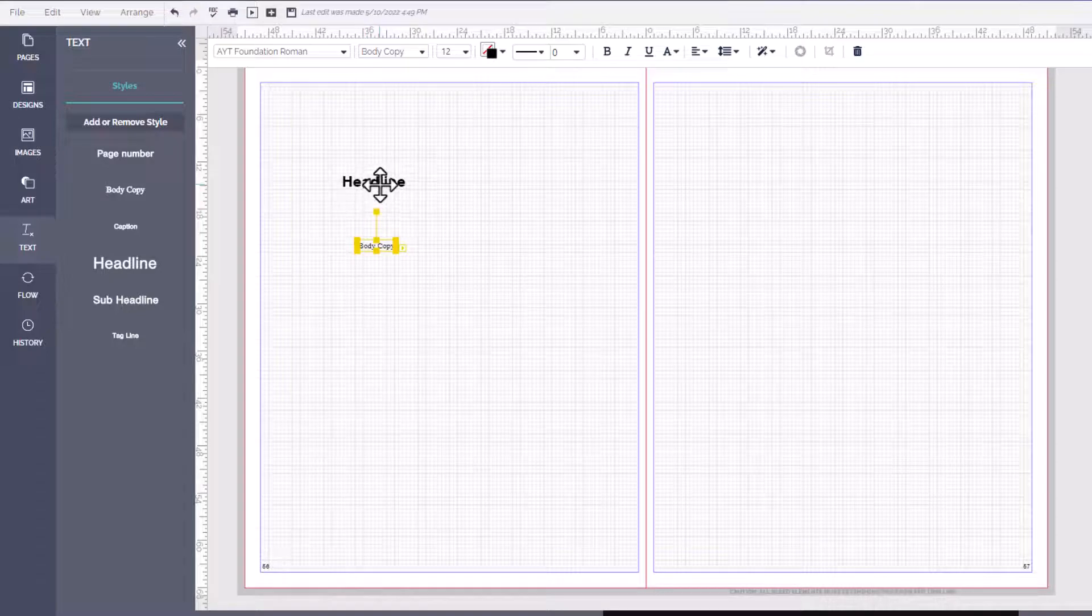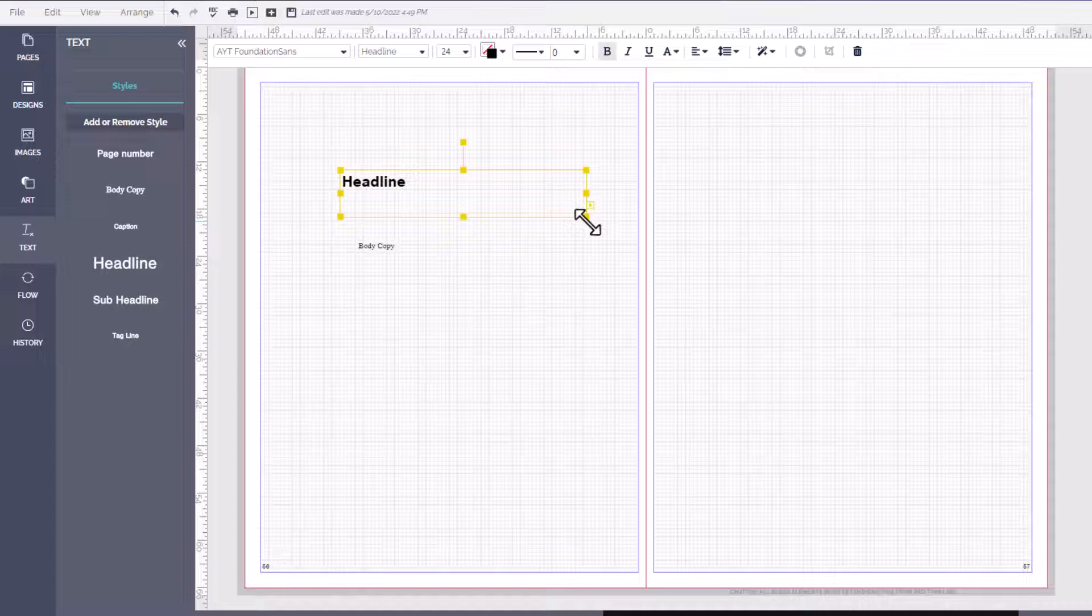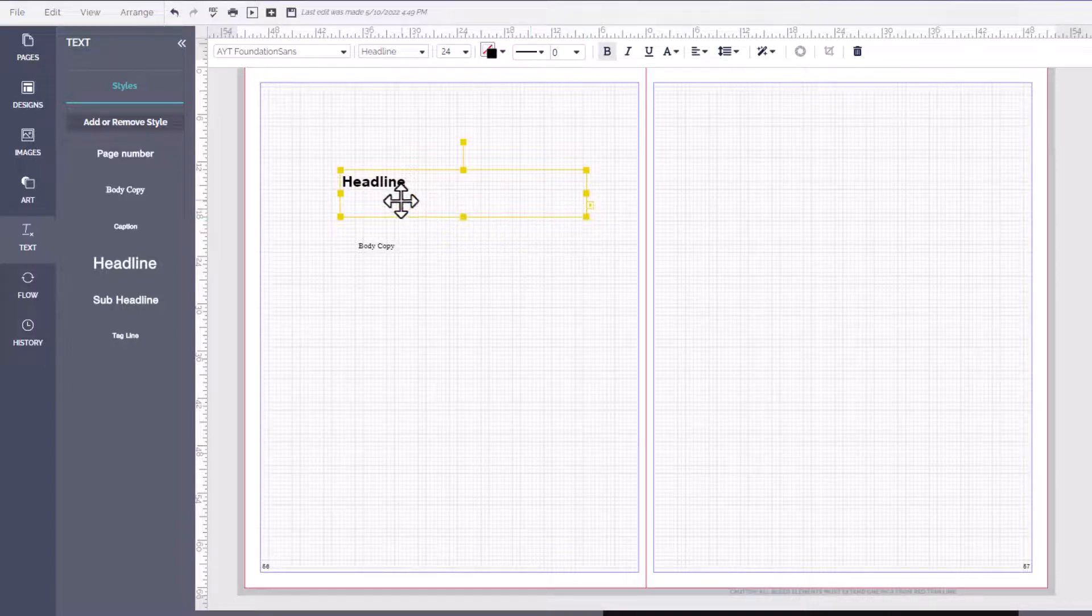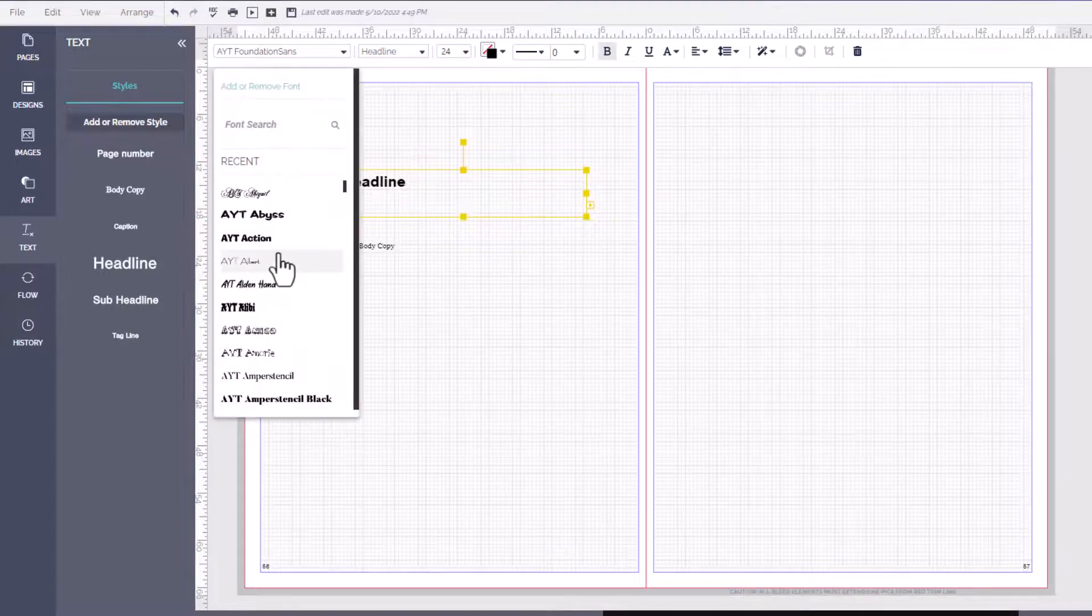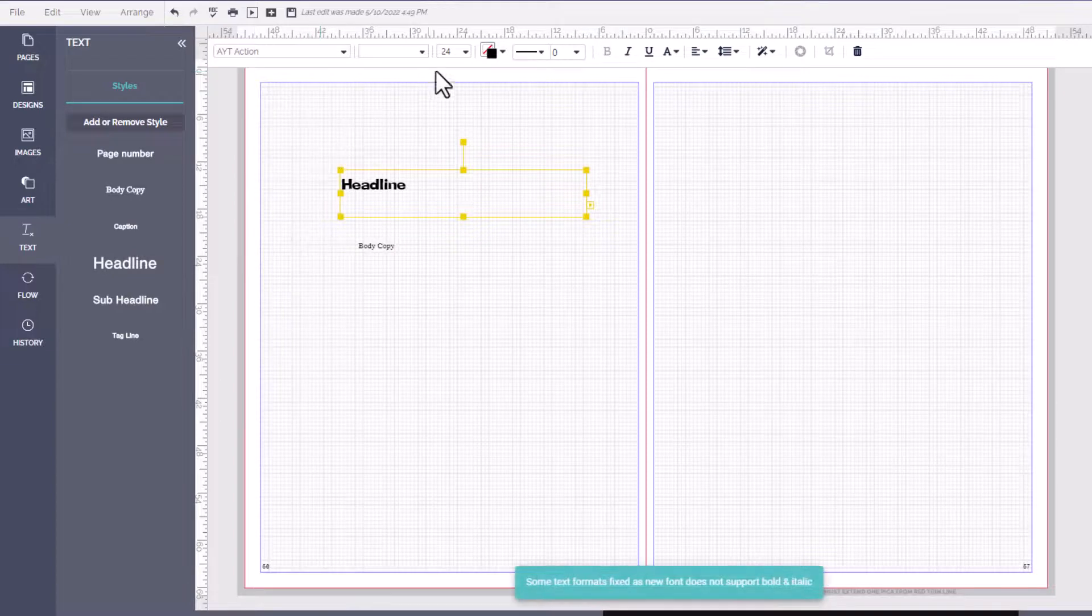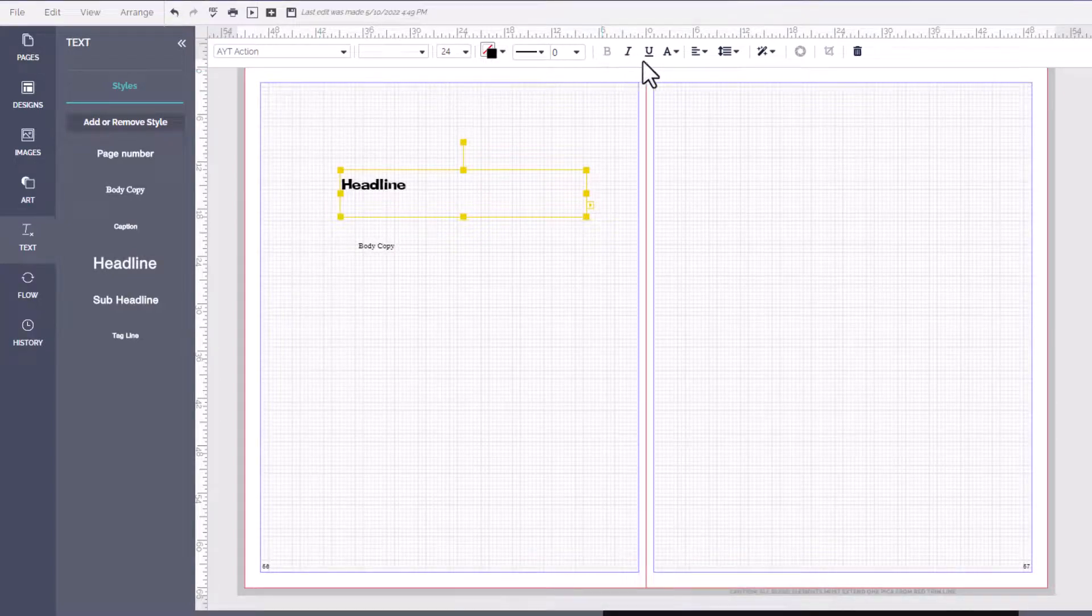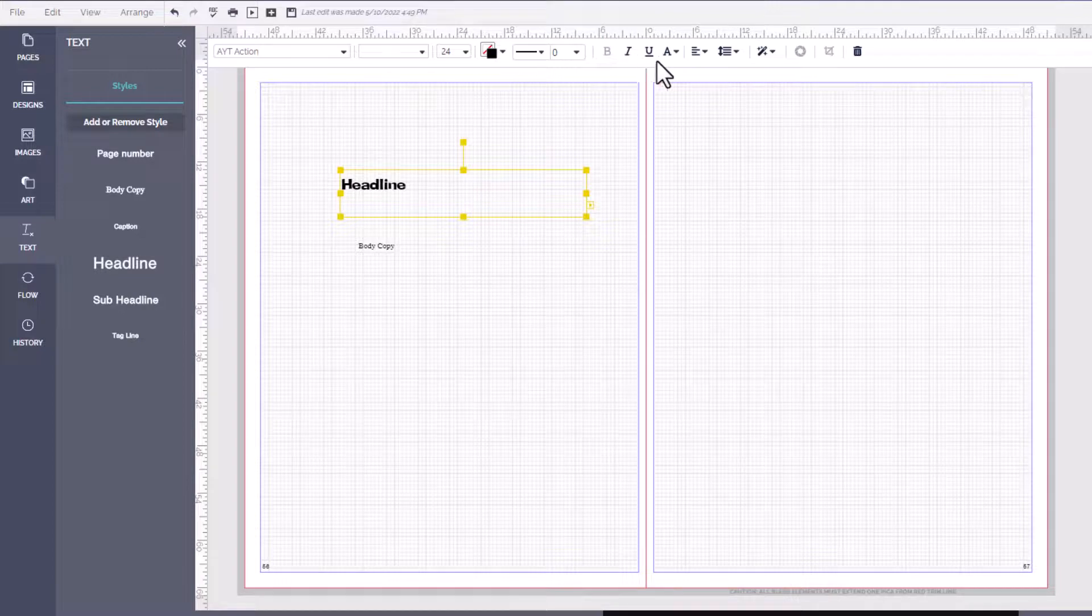Once you have them on your pages you can then make the text box any size that you want. From there you can also change it to another font style, size, color, change any of the attributes and also any of the justification.